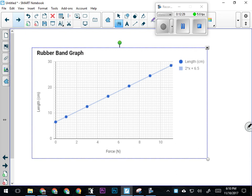Let's try a different graph. We've got this graph entitled 'rubber band graph.' It's showing the length of a rubber band as a result of it being stretched by a force—the units for force are newtons. So we're looking at how long a rubber band will get based on how many newtons of force are used to stretch it.